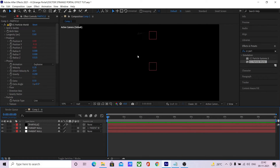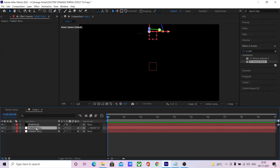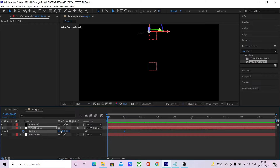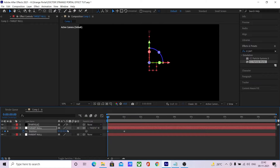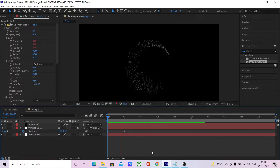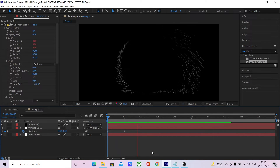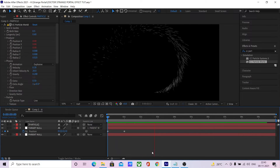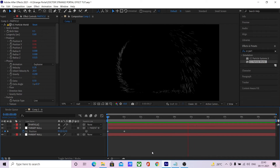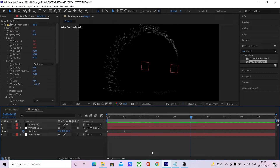Now let's create the portal opening animation. Animate the y position of the targetNull from 0 to minus 400. As the targetNull is parented to a rotating null, it automatically creates this spiral opening animation.